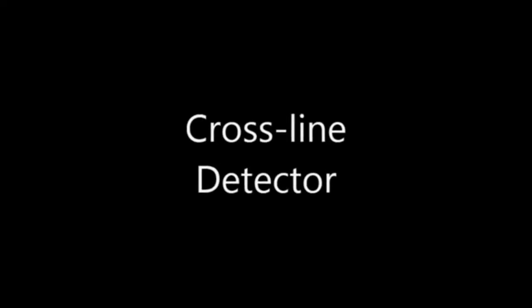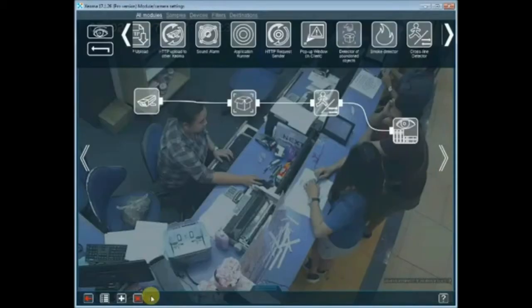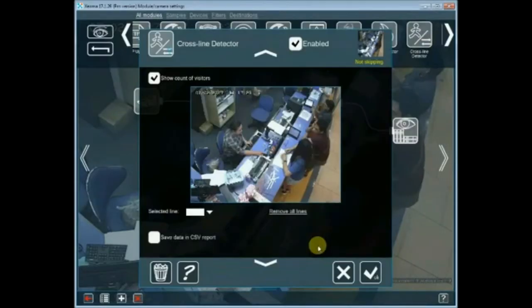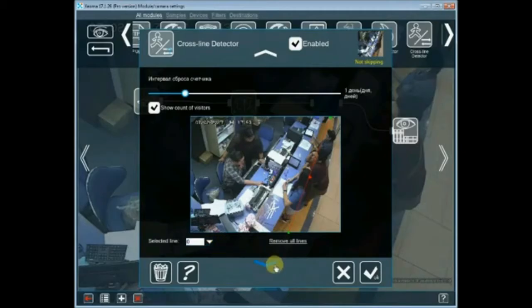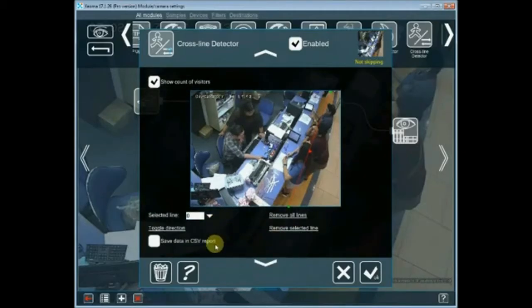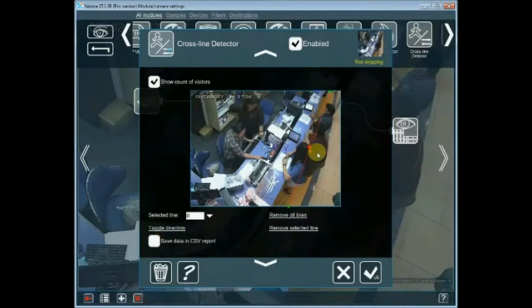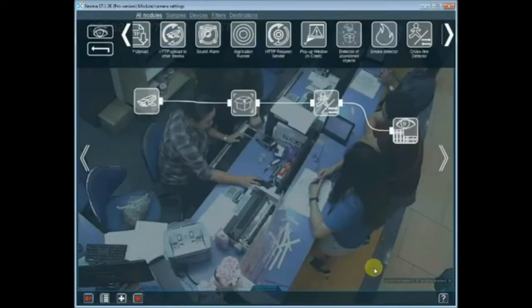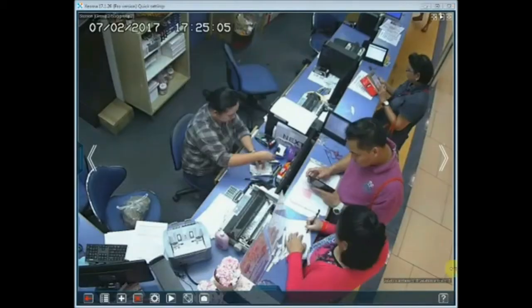Cross-line detector. Xeoma's cross-line detector, exclusively available in Xeoma Pro Edition, is the advanced method for visitor's counting. It can distinguish direction of movement, so you will have precise information on how many people entered or left an area or an establishment. The module will help businesses to investigate their clientele, and in security systems it will help minimize false alarms.